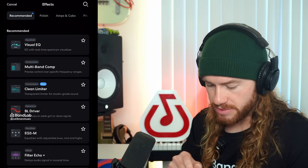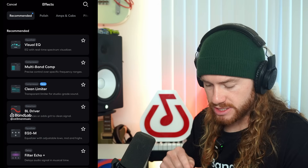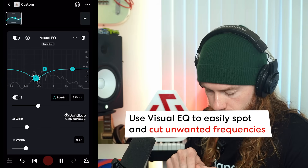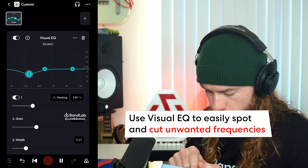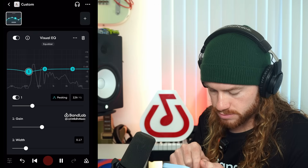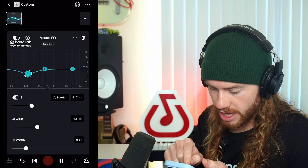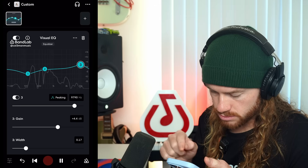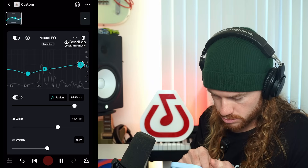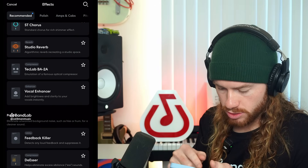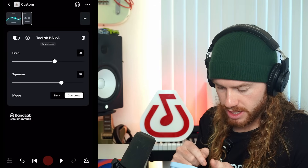So I'll click plus, then from here we can add our effects. The first thing I want to do is use a visual EQ, because I want to bring down some of that low-end vocal and boost the high end. Next, I want to add a slight amount of compression to this vocal, so I'm going to go to Tech Lab BA-2A.